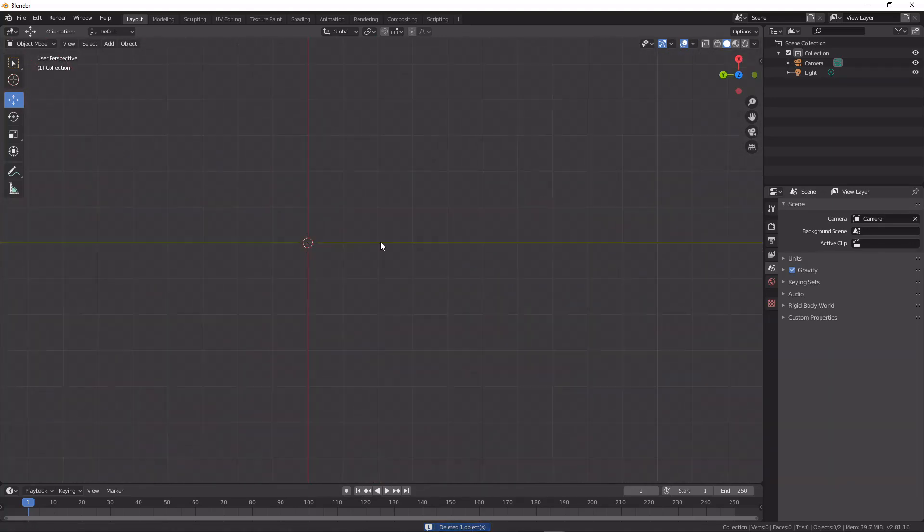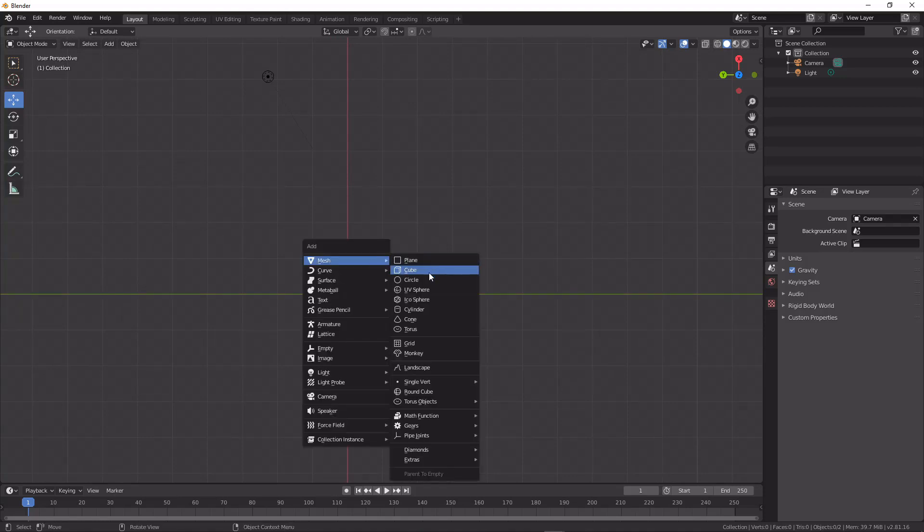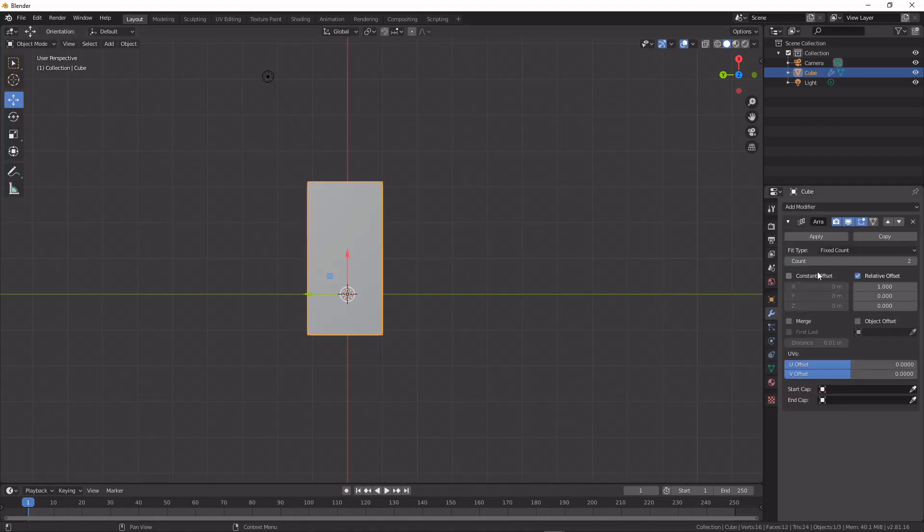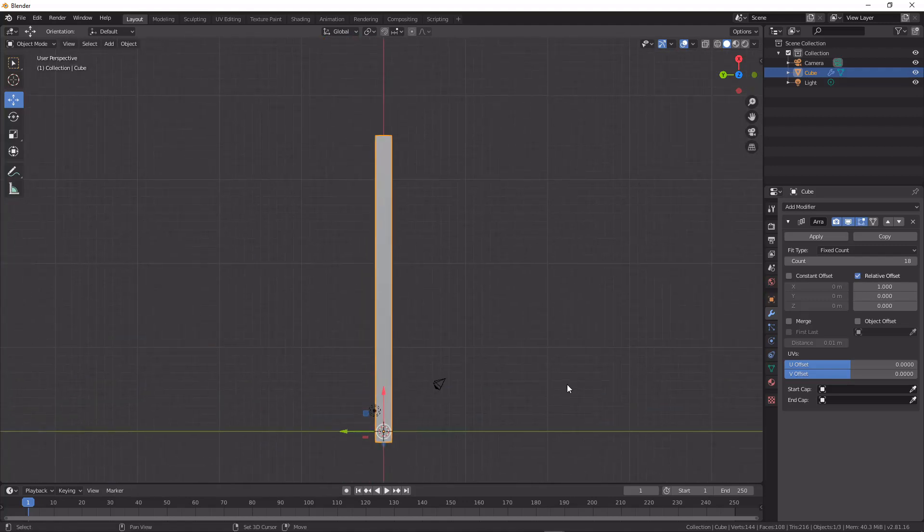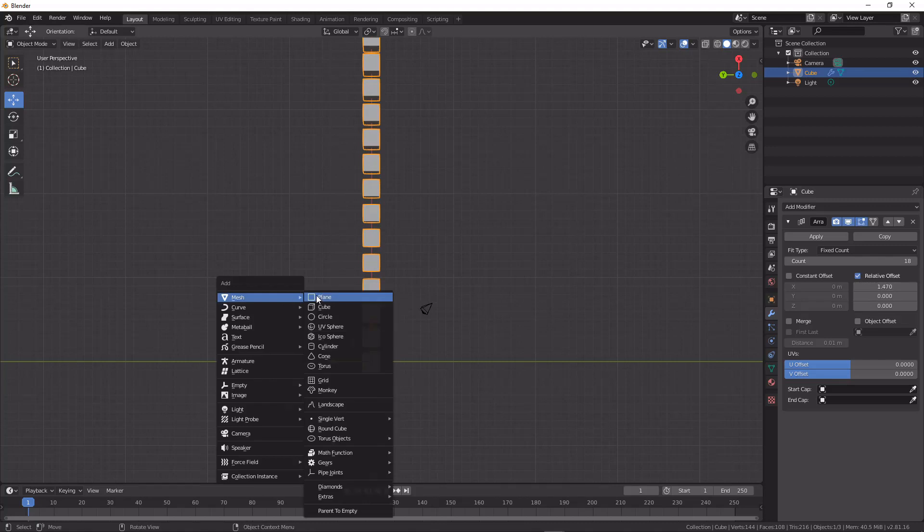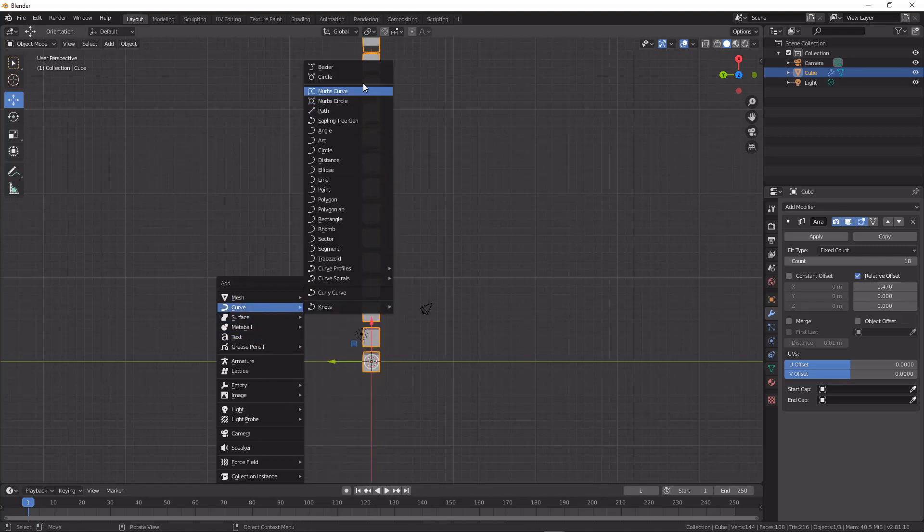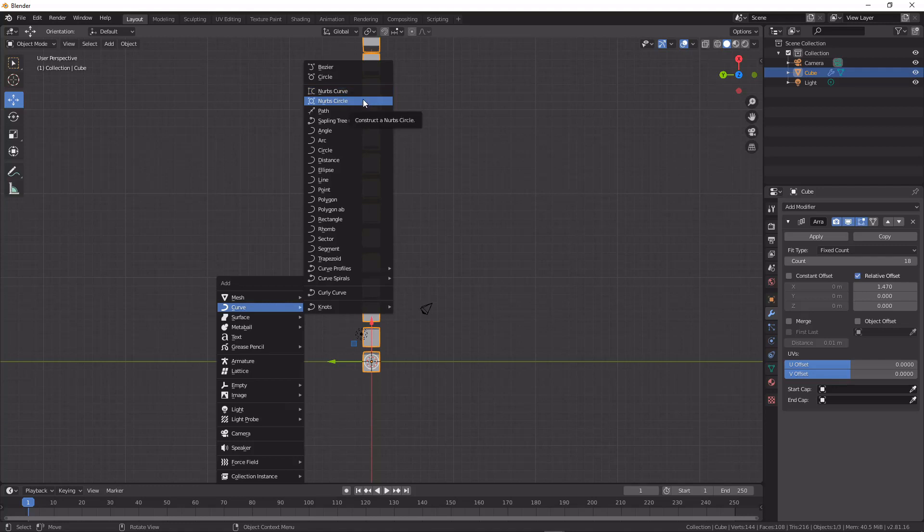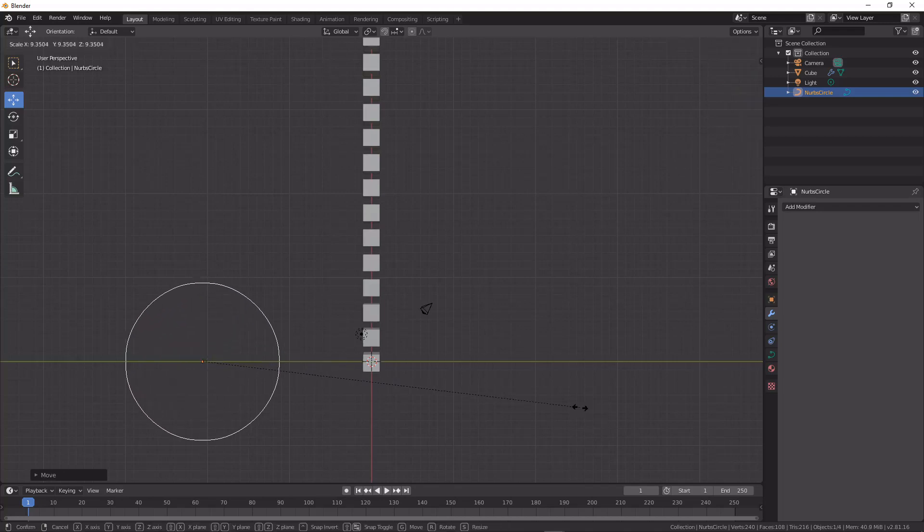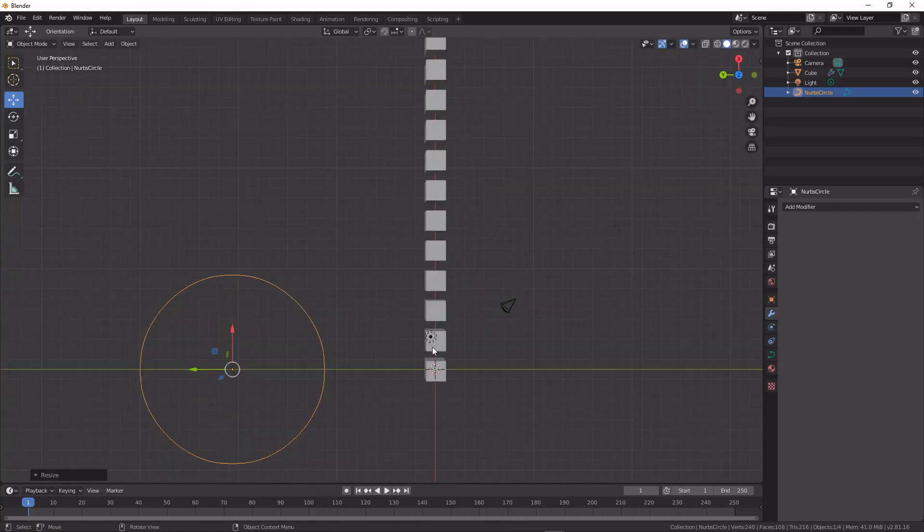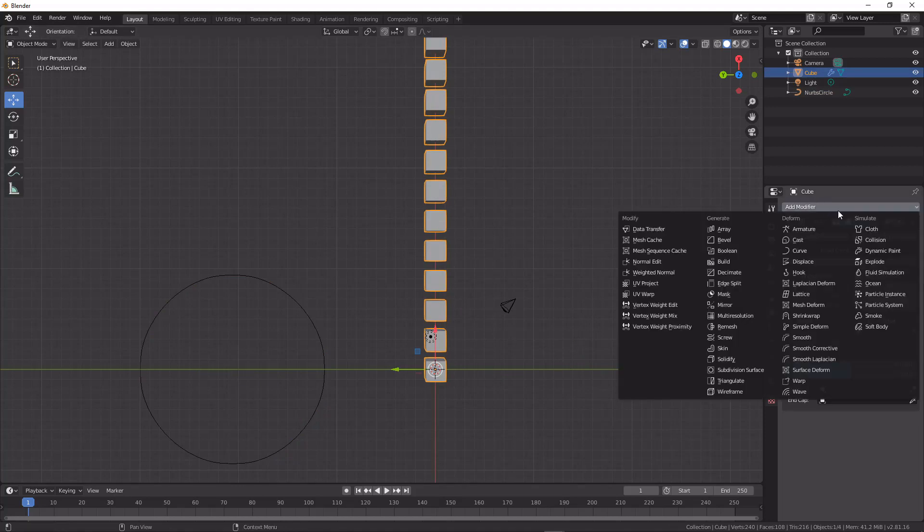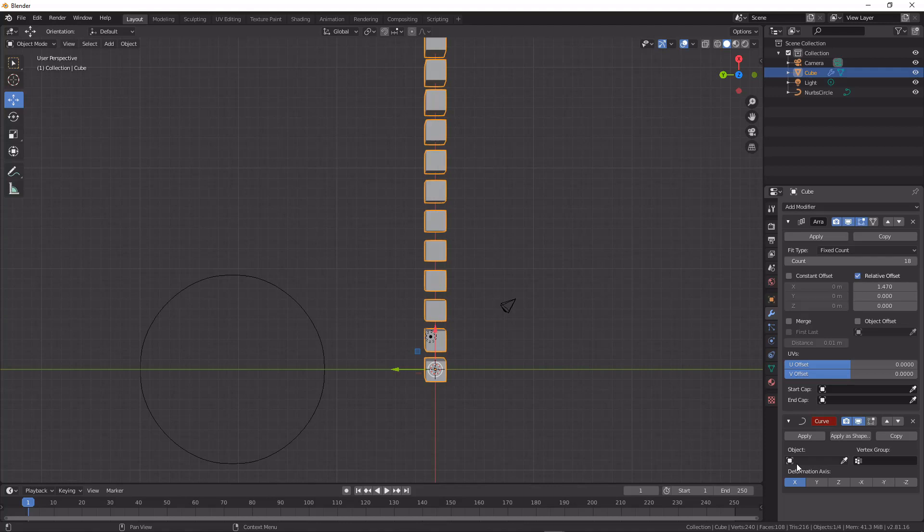So the second method that we're going to talk about is with an array modifier. I'm going to add in a cube here, and I'm going to create an array, bump it up to some number, and I'm going to add in a NURBS curve, a NURBS circle, and I'm going to scale that up a little bit as well.